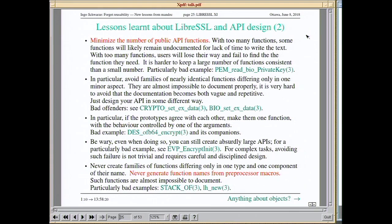Avoid families of nearly identical functions. If you have several functions with almost the same prototype and functionality, make it one function. You know you've gone way overboard if you feel tempted to generate function names from preprocessor macros — never do that. OpenSSL does exactly that — they have whole sets of preprocessor macros that generate function names, like STACK_OF, LH_NEW, etc. I tried documenting those but it's not really working well.